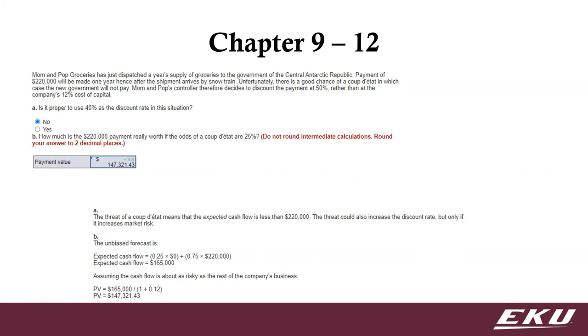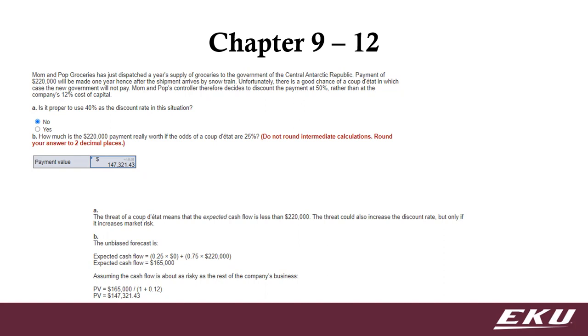They're saying is it proper to use 40% as the discount rate? And it's like, well no, we've already come up with what the discount rate is, 12%. Normally we would use 12%. And then how much is that worth if the odds of the coup d'etat are 25%? So 25% chance we get nothing, and then the remaining 75% chance that we do get our $220,000 next year. So we'd calculate what that's worth today or worth next year. And then we would calculate what's the present value today at our 12% cost of capital of $165,000 next year.